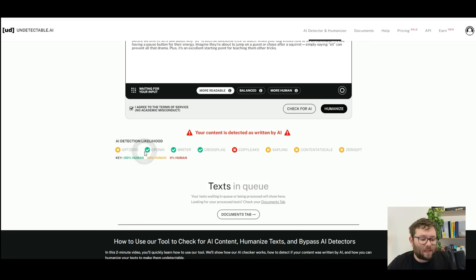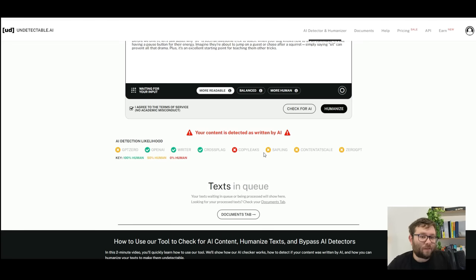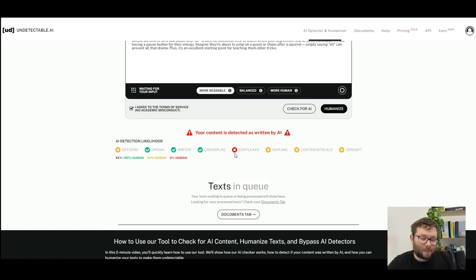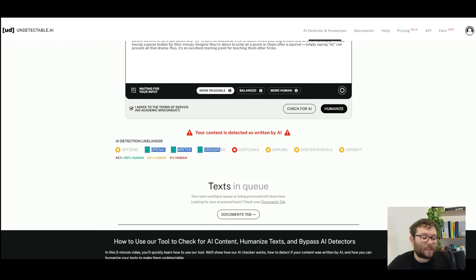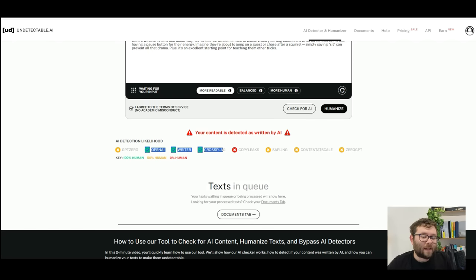Each icon and color represents a different message. So the tick means it's written 100% human. The orange X means it's 50% human, and the red X means it's 0% human, in other words completely written by AI. So if you would have run this through OpenAI Writer or Crossplag, it would have passed and these AI detectors wouldn't have recognized that it was in fact written by AI.